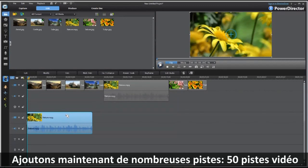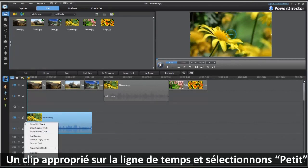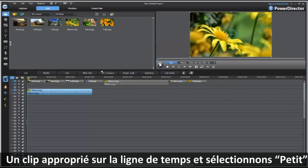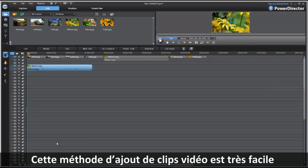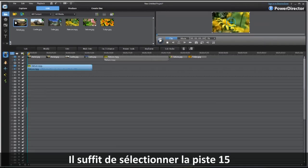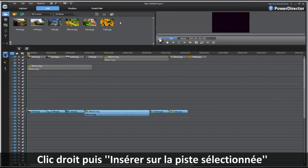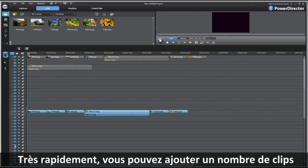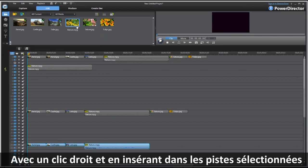As an example of working with a 100-track timeline, let's add 50 video tracks. Right-click on the timeline and select Small to make the tracks compact so you can see a large range of video tracks. This is where the Insert on Selected Track method becomes very useful. For instance, to add clips to track 15, just select track 15, select the range of clips you want, right-click, and choose Insert on Selected Track. This way you can add a number of clips very quickly.